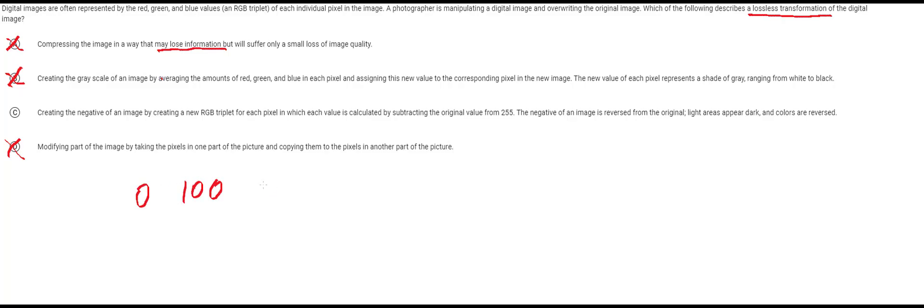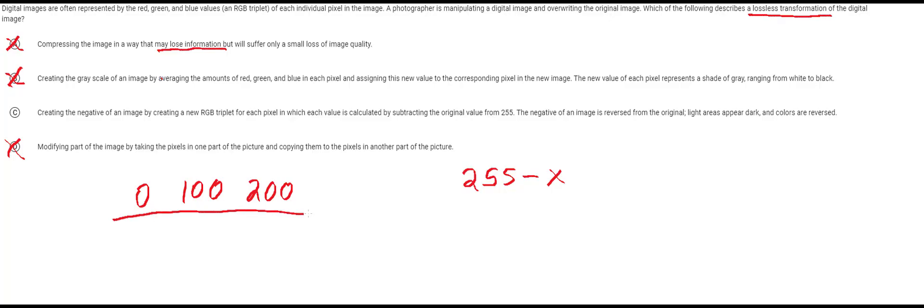So let's go with zero, 100, and let's say 200. So what they're proposing that we do is we're going to take 255 and subtract each of the values out of 255. So 255 minus our value. So for example the transformation would be as such.